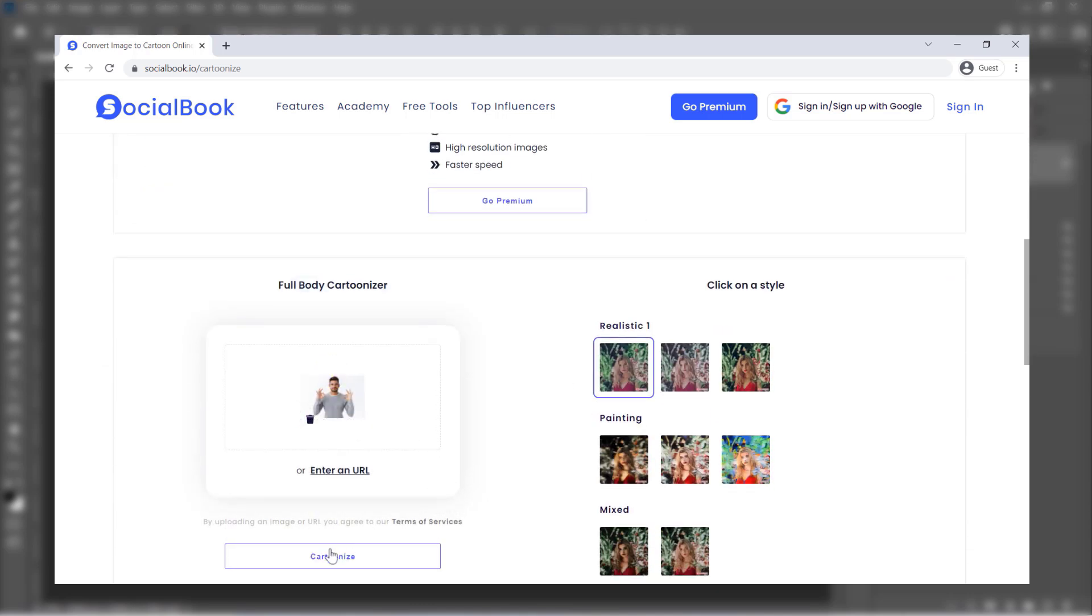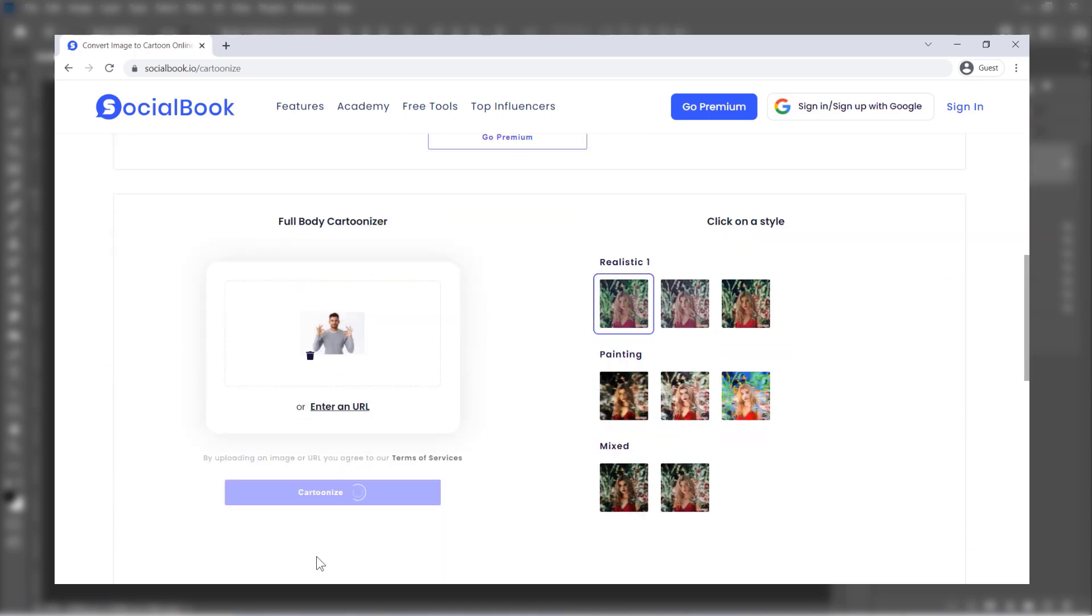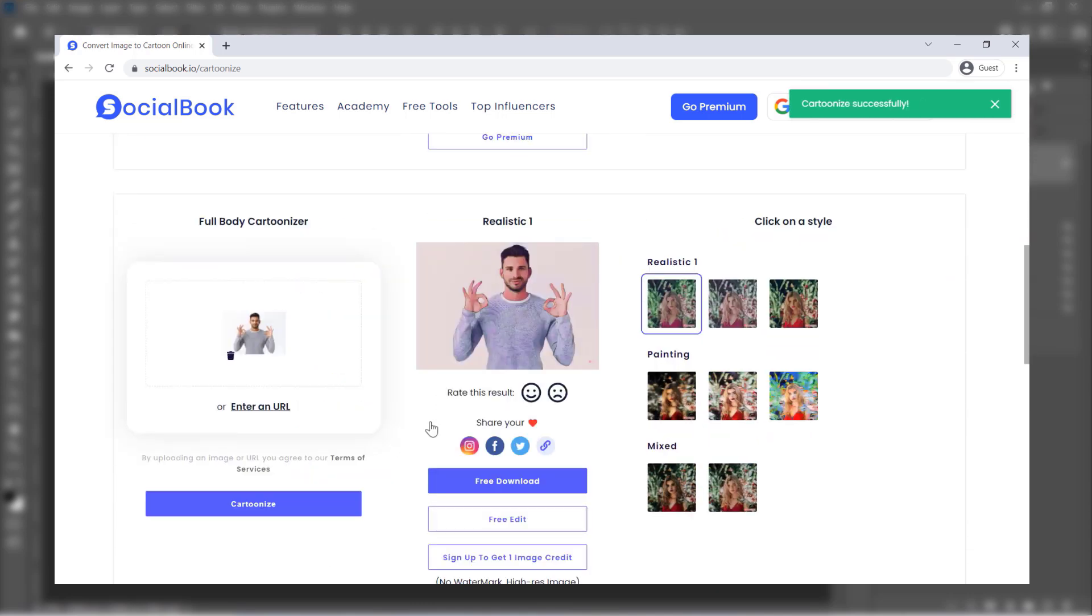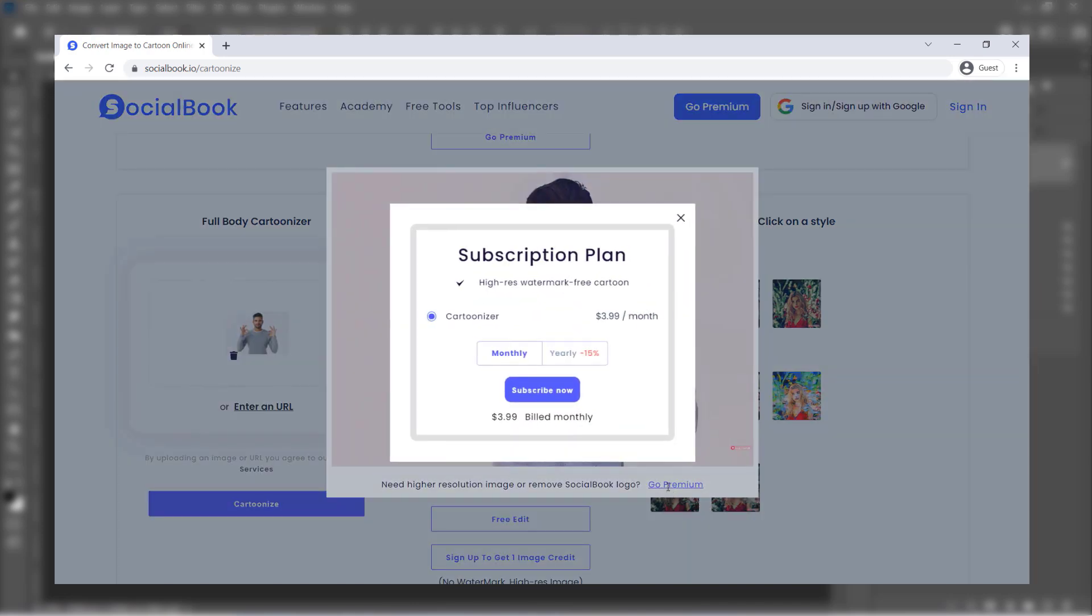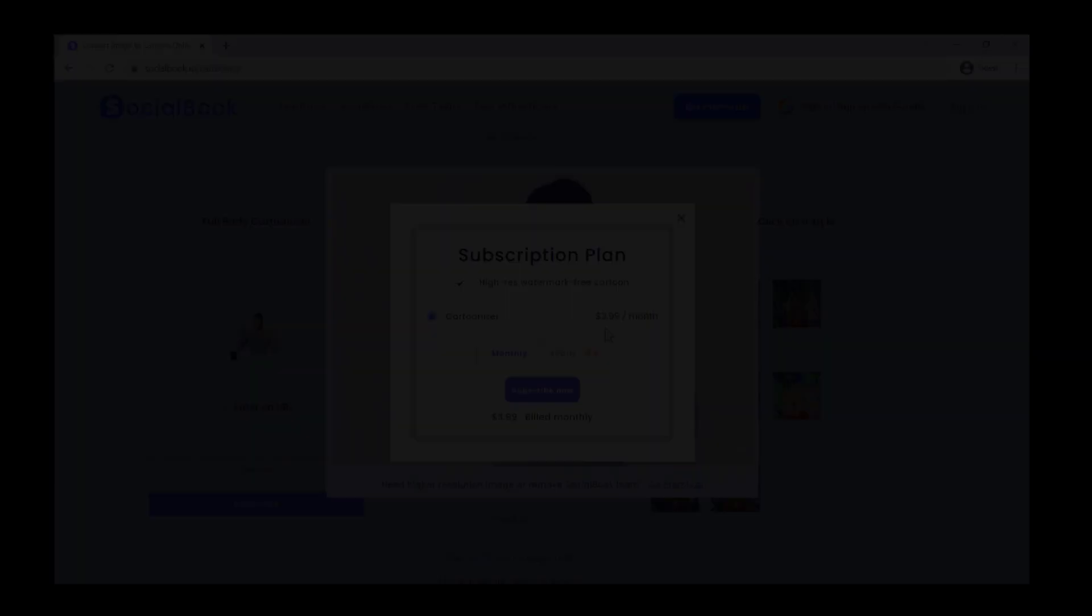Finally, you can get the high-quality images without any watermark by joining their premium membership. Thank you Social Book for sponsoring this video. Now let's get back to our tutorial.